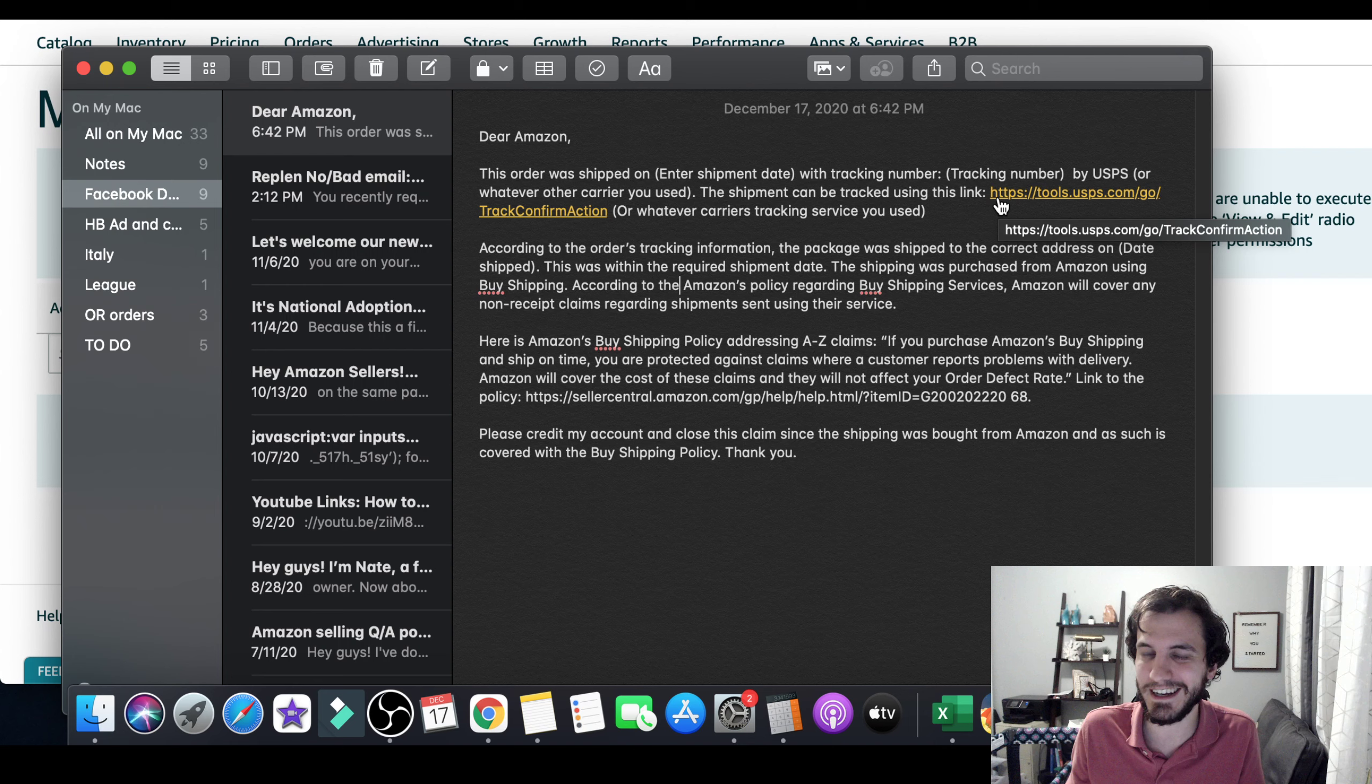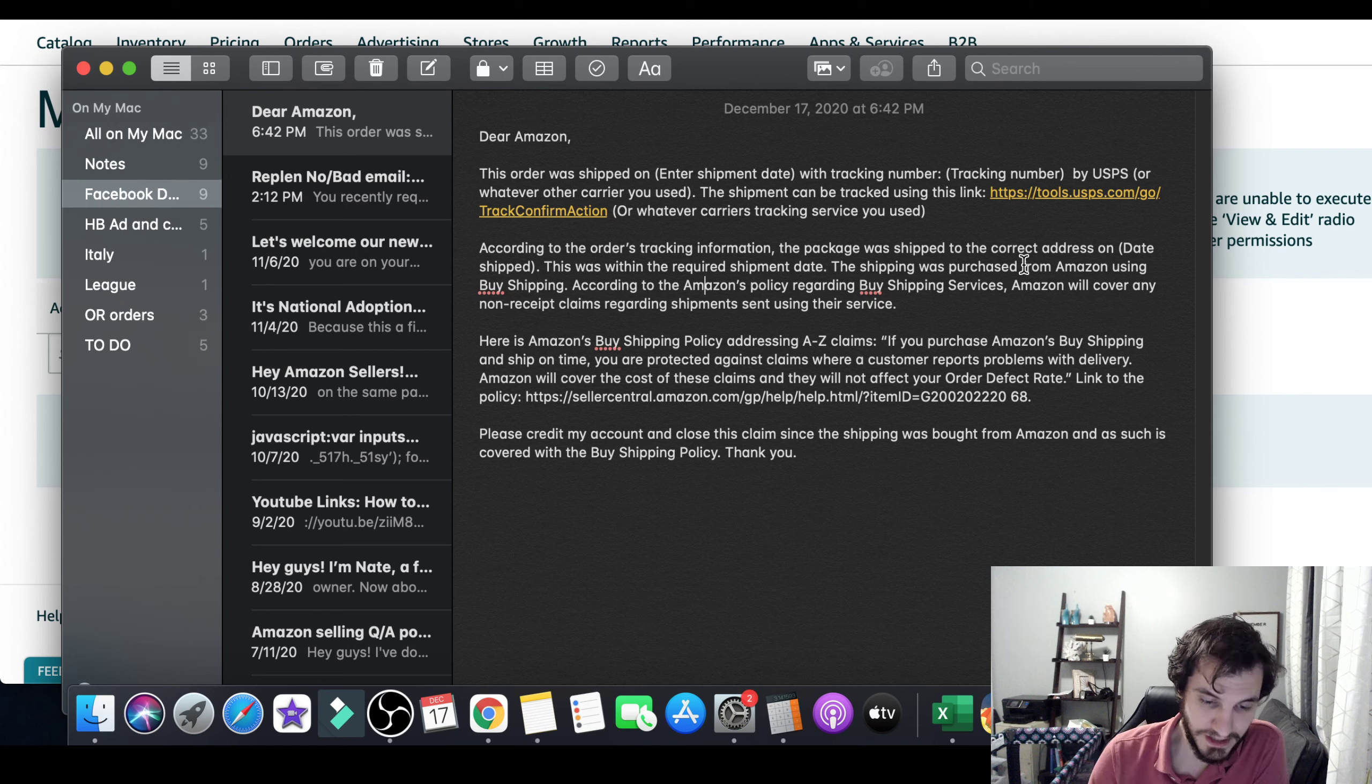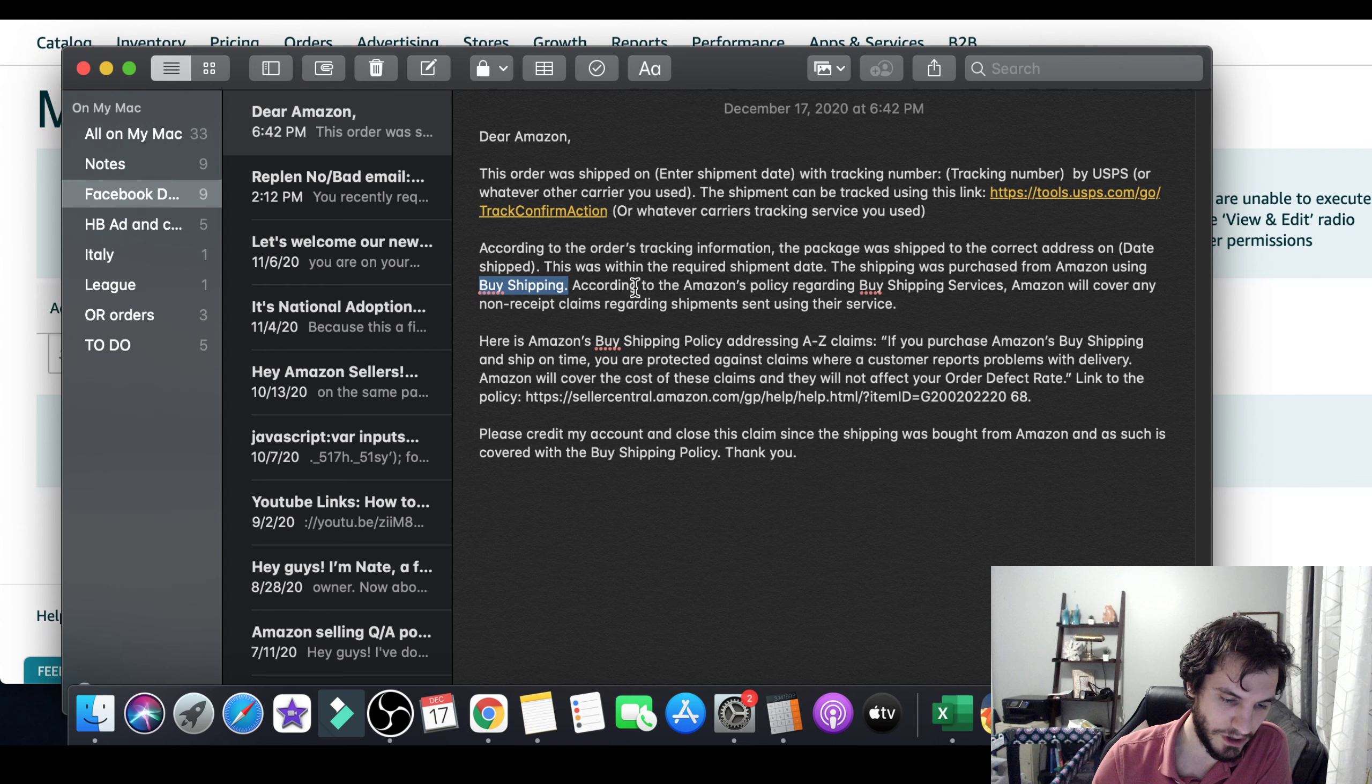According to the order's tracking information, the package was shipped to the correct address on whatever date you shipped it on. This was within the required shipment date. This is an important thing to note. The shipment was purchased from Amazon using buy shipping. Another keyword that you need to make sure you include. According to Amazon's policy regarding buy shipping services, Amazon will cover any non-receipt claims regarding shipments sent using their service. That's the basic synopsis. But you don't want to stop there. You want to make sure that you are quoting Amazon their own policies and giving Amazon links to their own policies because they oftentimes don't know what they are.